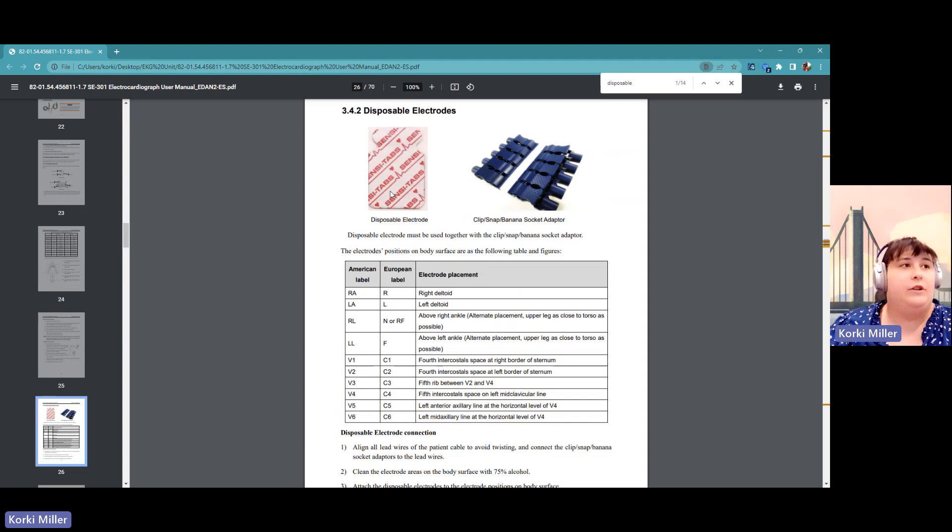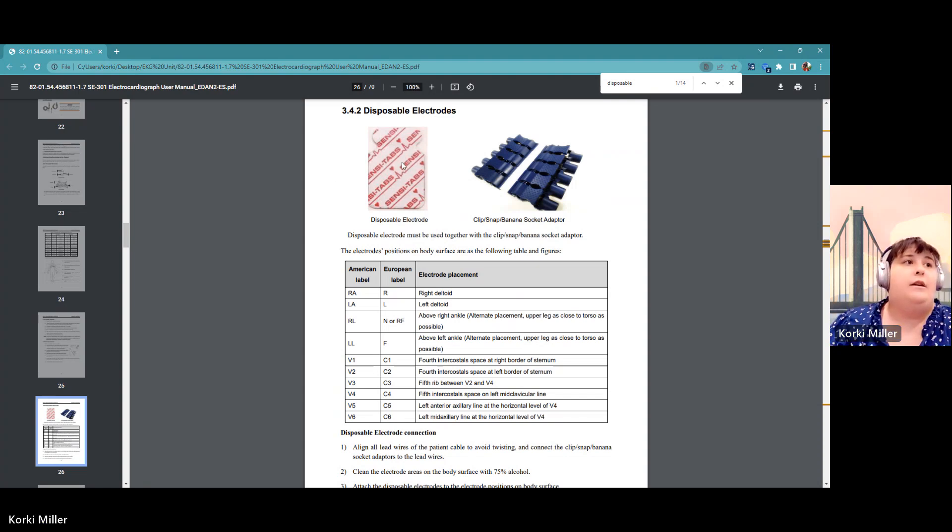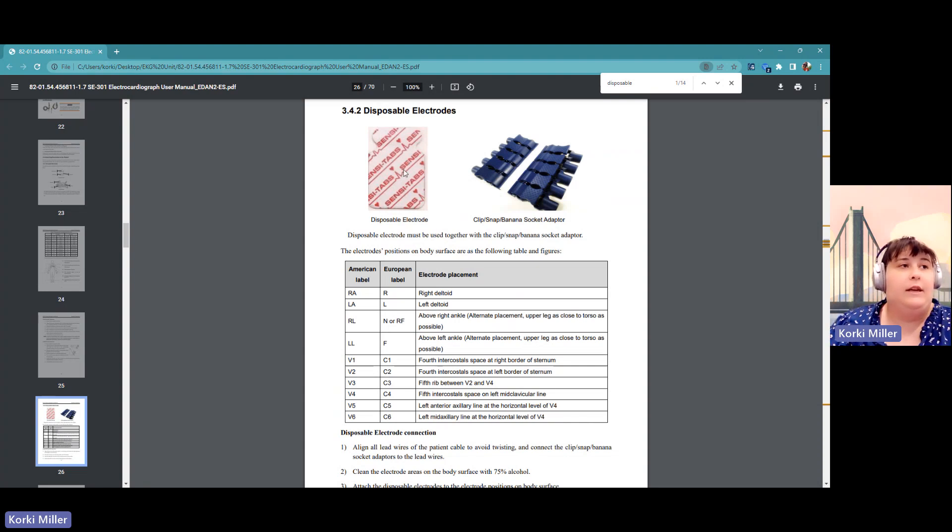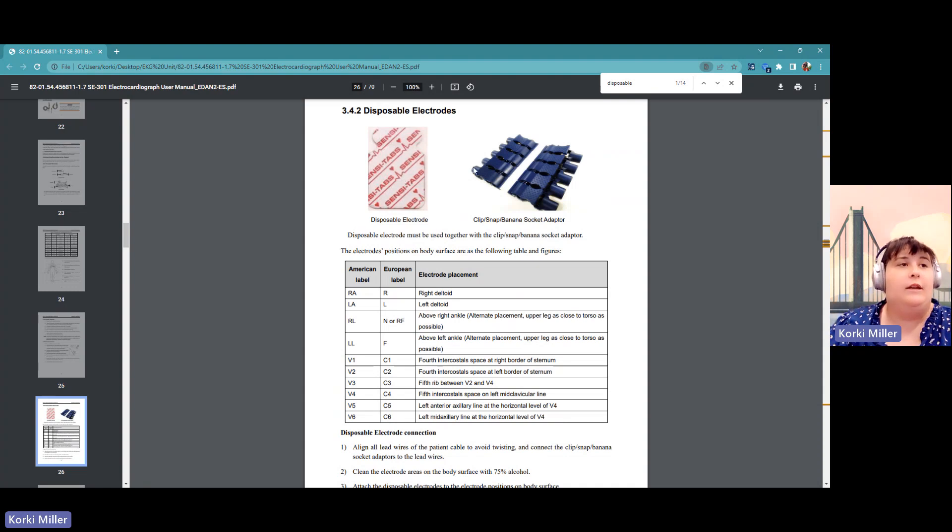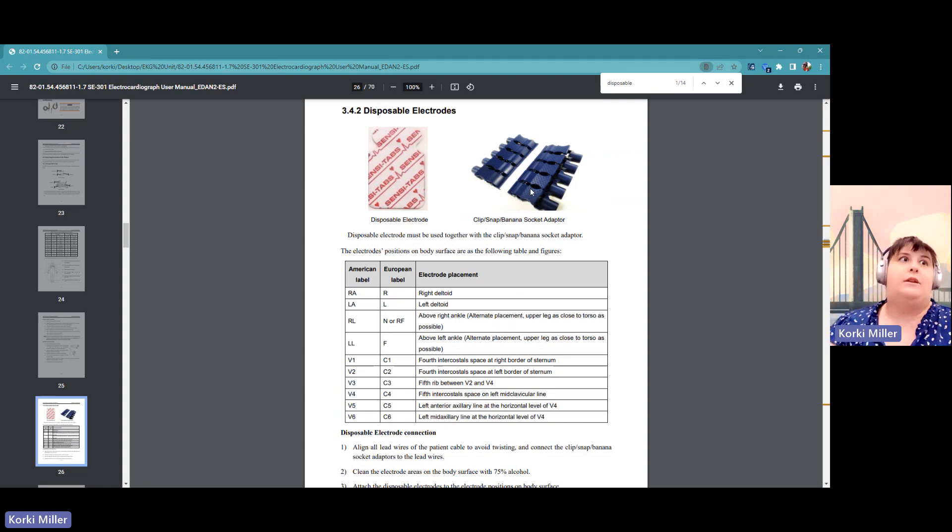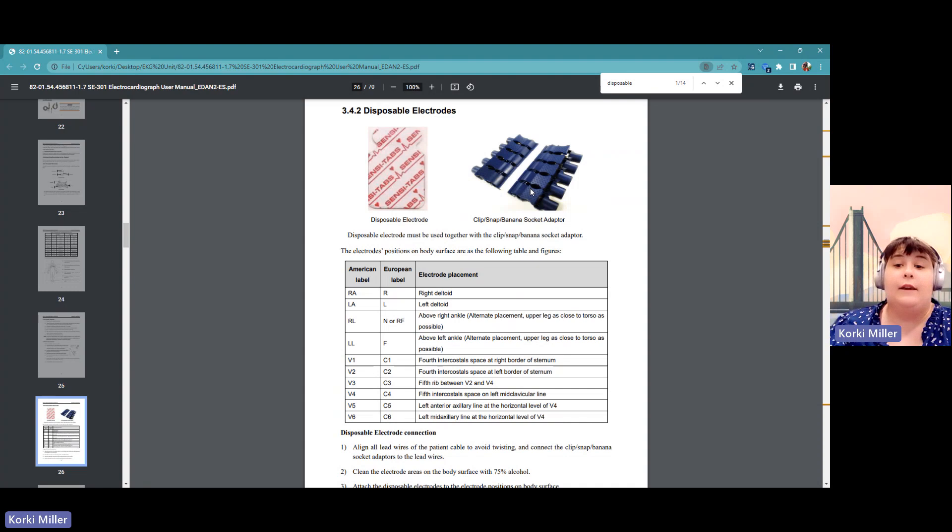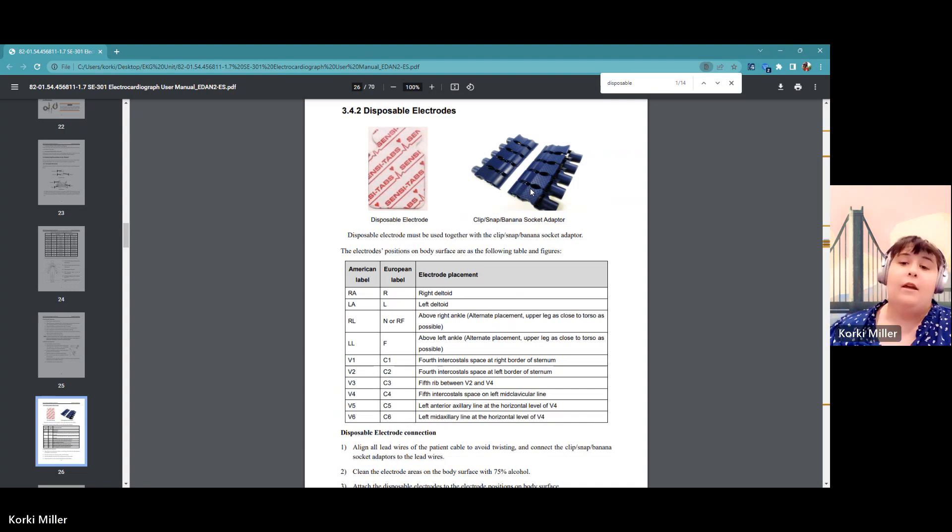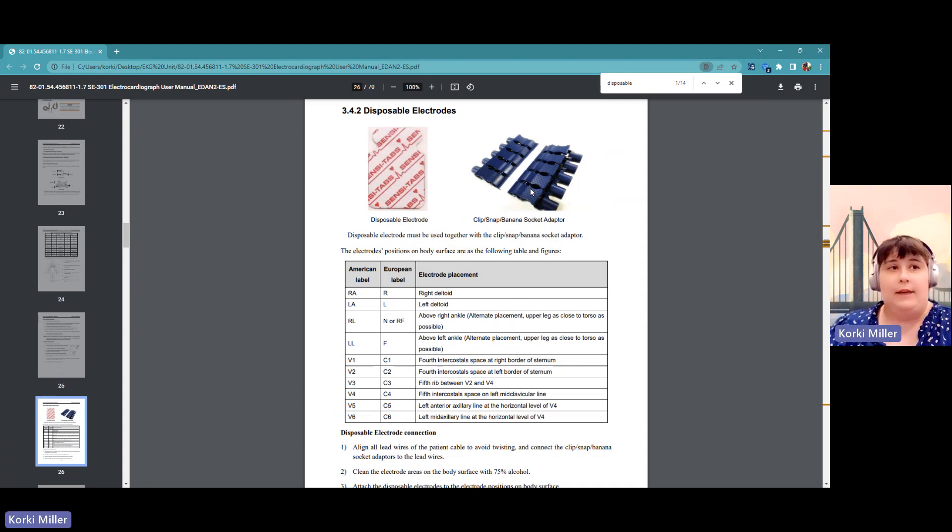It is very important to make sure that you have good clean skin. Attaching to disposable electrode, make sure that electrode gel has a good adherence to the skin, and you want there to be good connectivity between the skin, the electrode gel, and the adapters, the metal part of the adapters, because that's what's going to carry the electrical signal from the patient to the EKG.